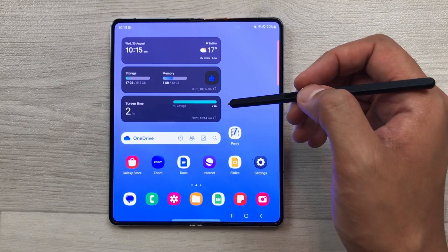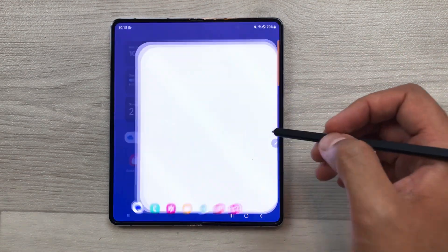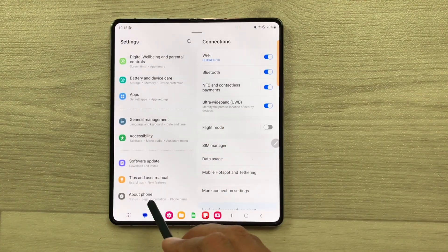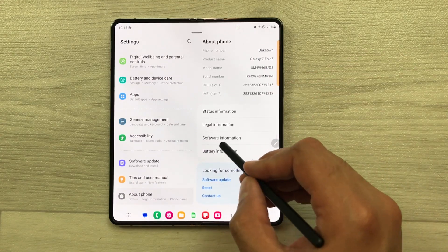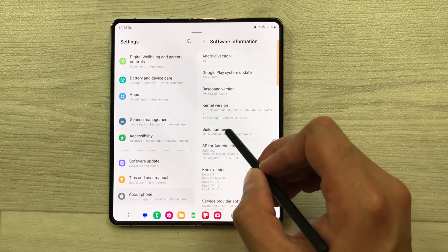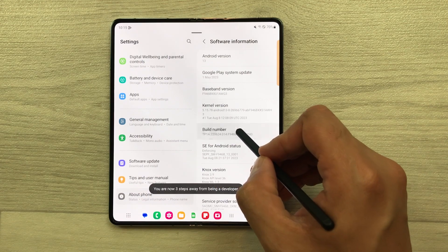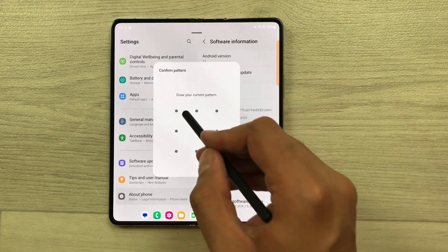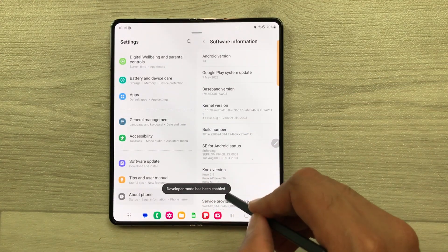First of all, I will show you how to enable developer options. Just go into your settings and then scroll down and here you see this option of about phone. Just select it. Once you select it, here you see software information. Just select it and then here you see this option of build number. You have to tap on it 7 times, and then it will ask you to confirm the pattern. Confirm your phone pattern and then you can see developer mode has been enabled.